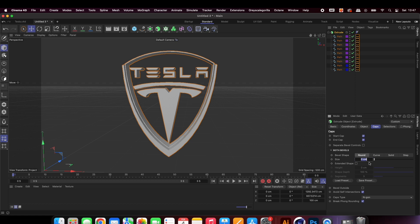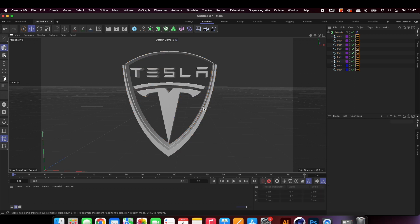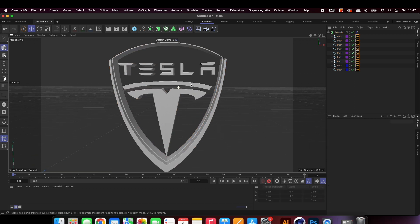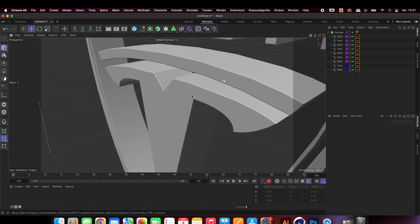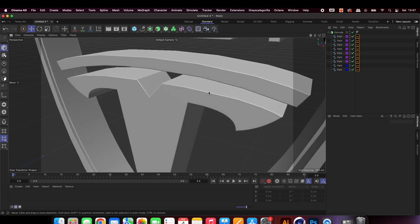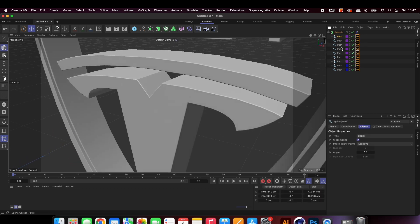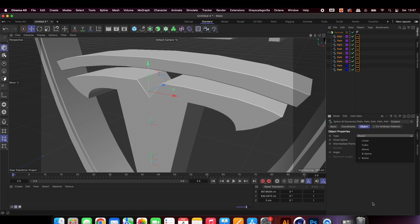Let's add some caps. I used 1cm but you can play around and see what works well with your logo. Here we can see that the edges of the logo are not smooth yet. To fix this, simply select your splines and change them all to subdivided.